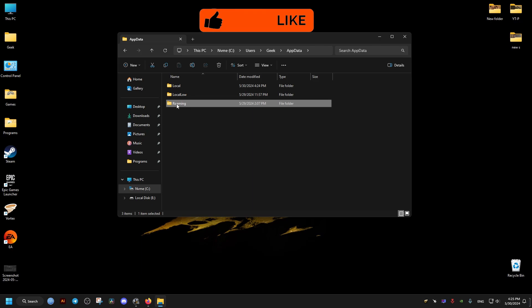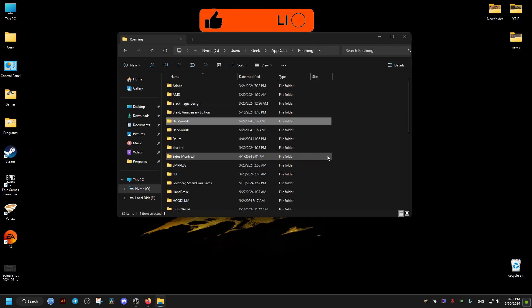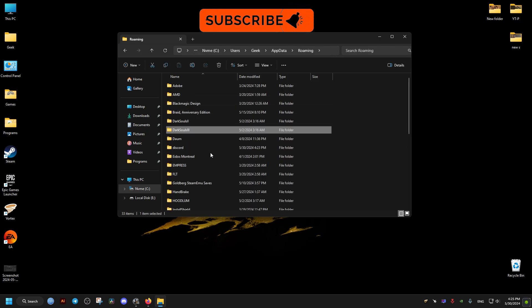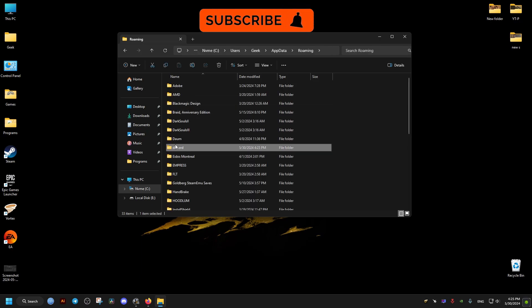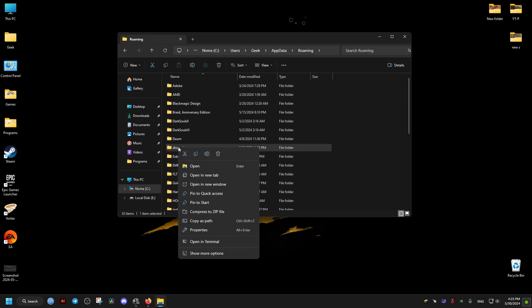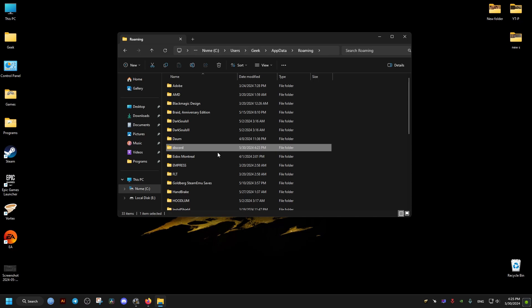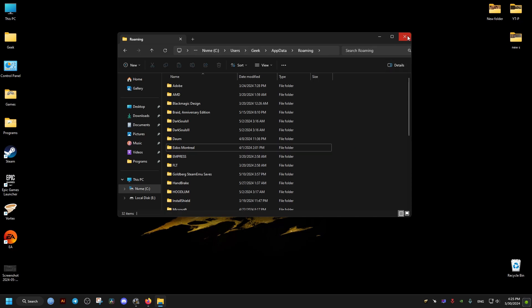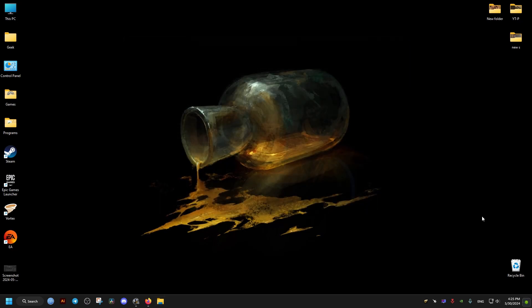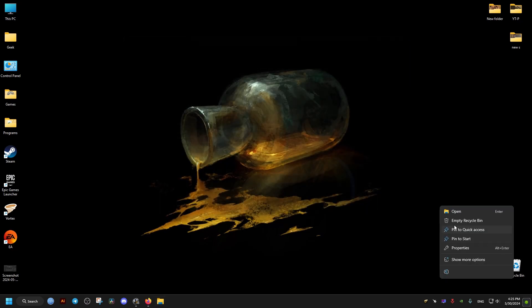We go back, we go to roaming. We'll find another folder called Discord. This one will be a bit bigger in size, so we delete that as well, and we empty our recycle bin.